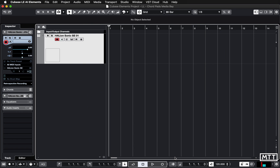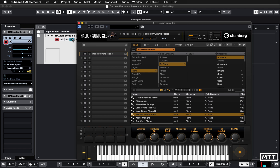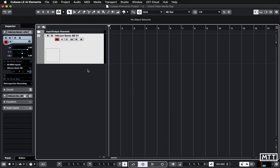Hello and welcome to this lockdown learning video where we're going to take a look at how you can take the MIDI patterns from chord pads and input them into a track. This is really combining MediaBay and chord pads. I've got a track already set up with Hallion Sonic here.